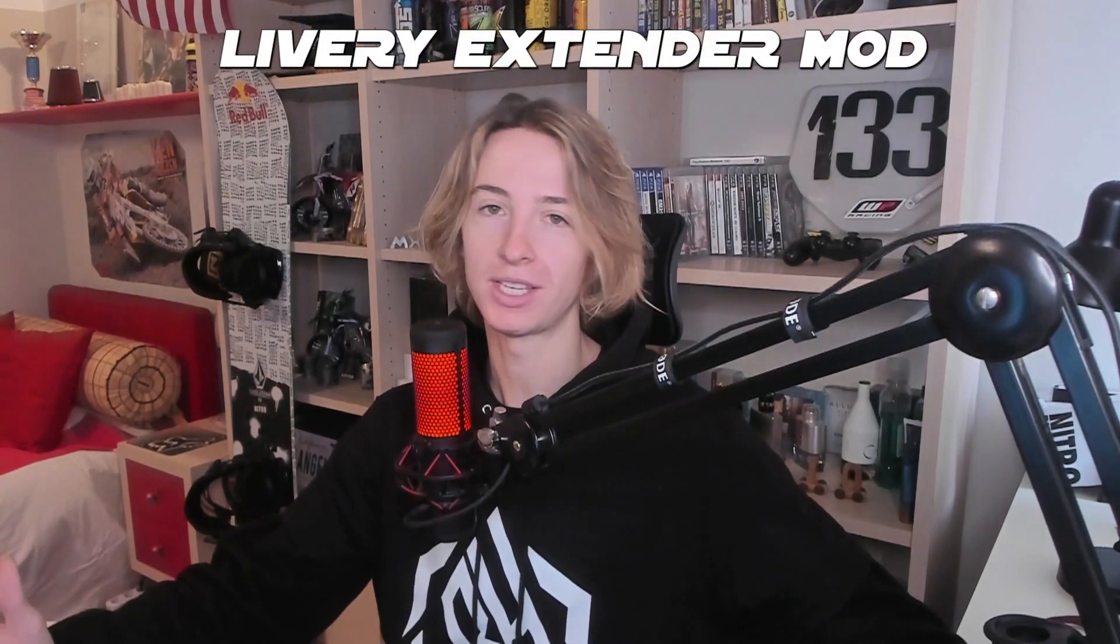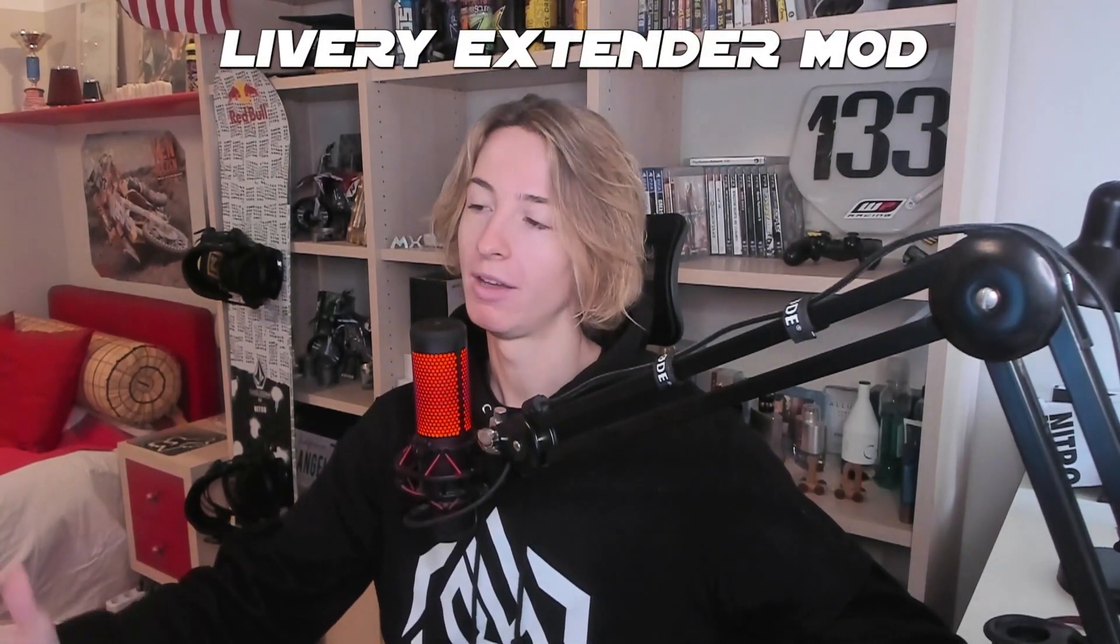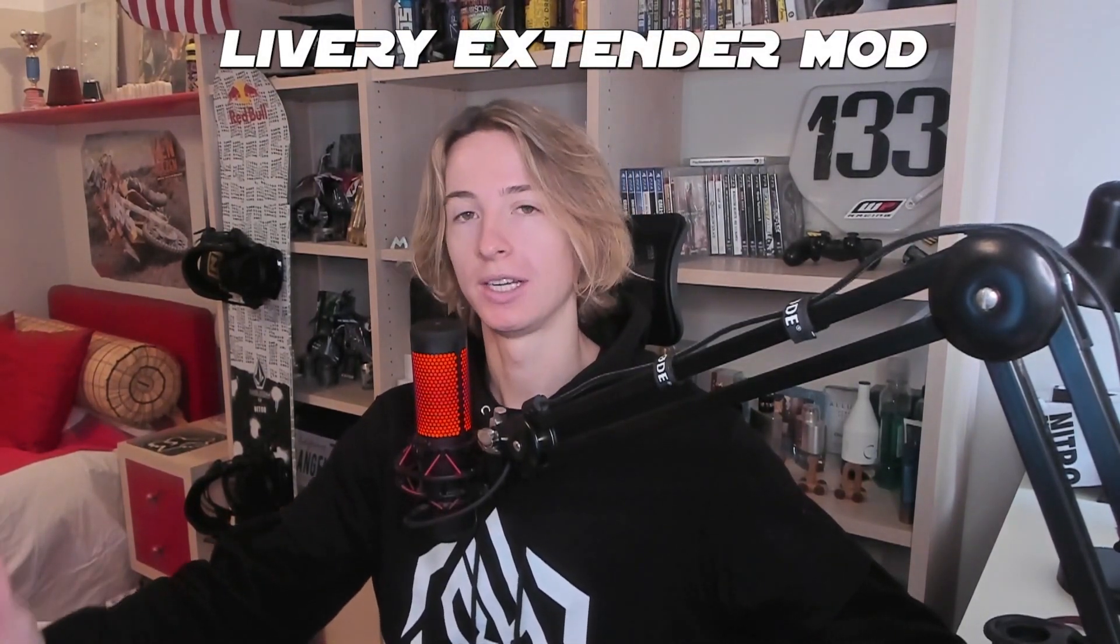What's up guys, I'm Ludlobby and welcome back to my YouTube channel. Today I'm gonna show you how to install the livery extender mod for Corex, which is a mod that will increase your livery limits from 200 to 1000. With that being said, let's get started.